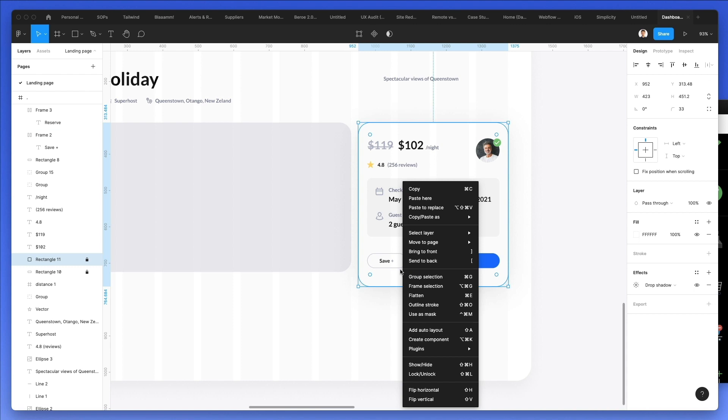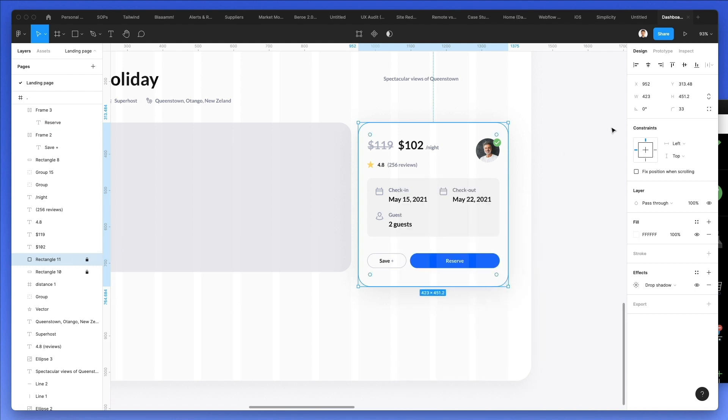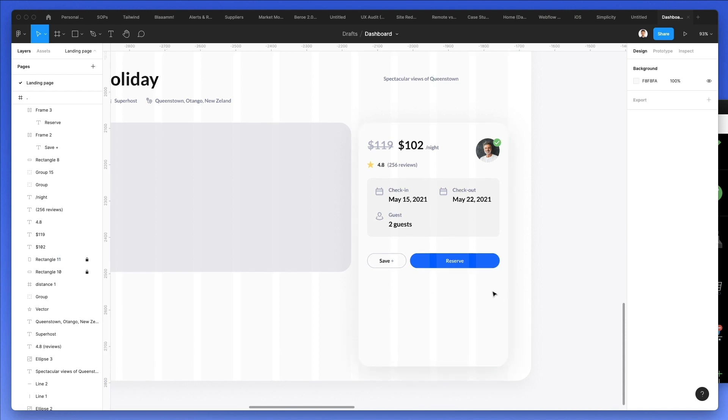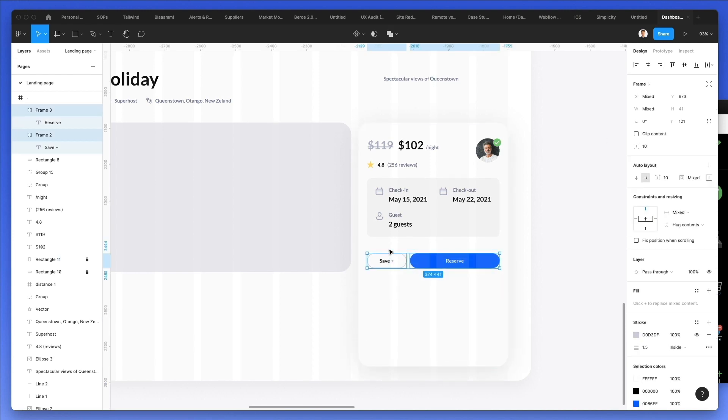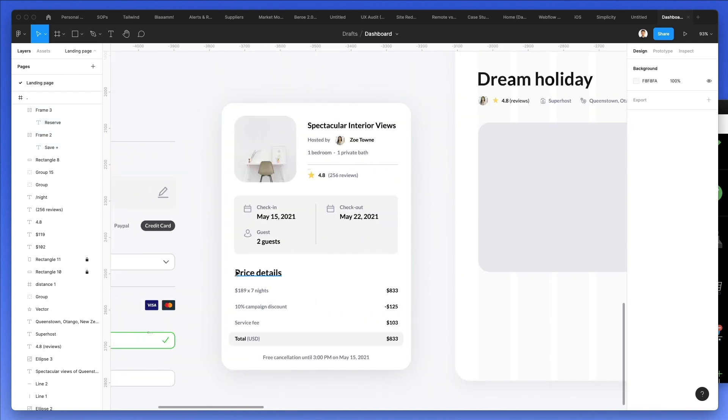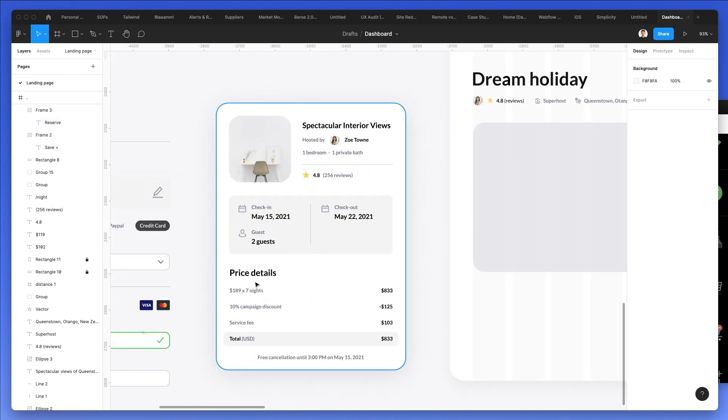And what I'm going to do is I'm going to increase the size of the height some more because I realize we need some more details. And the details are going to essentially be this one right here.